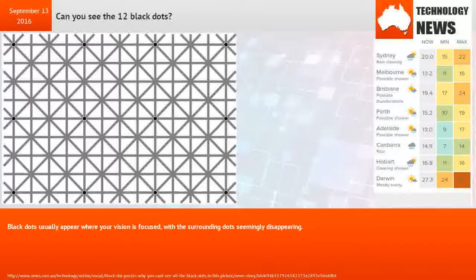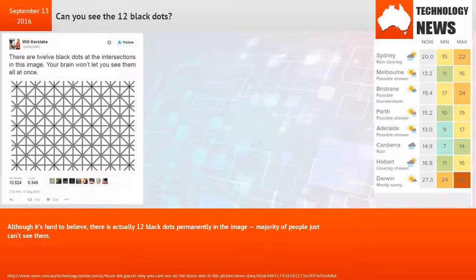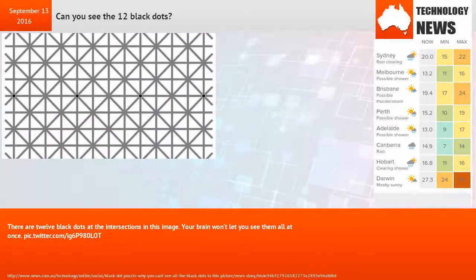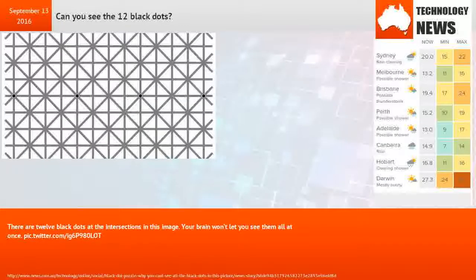On the pattern, black dots usually appear where your vision is focused, with the surrounding dots seemingly disappearing. Although it's hard to believe, there are actually 12 black dots permanently in the image. The majority of people just can't see them.